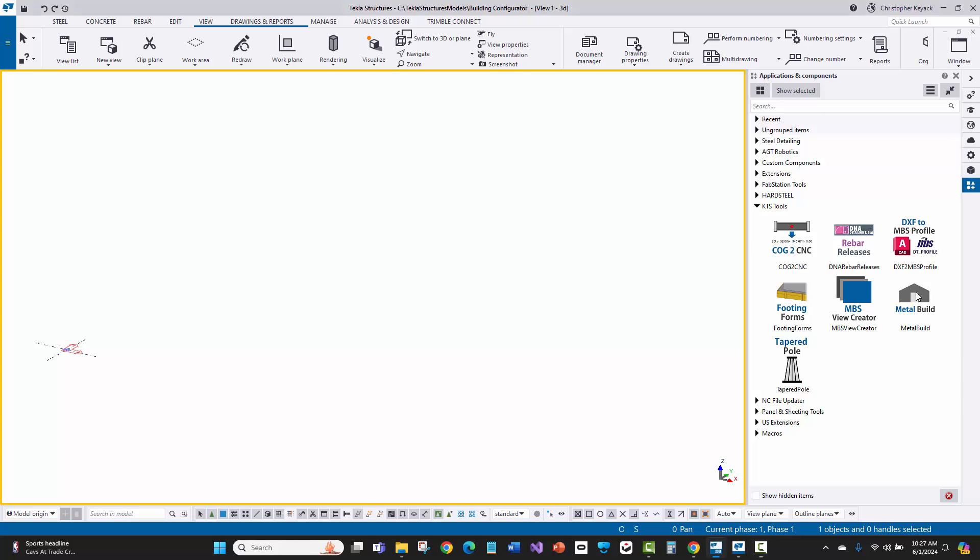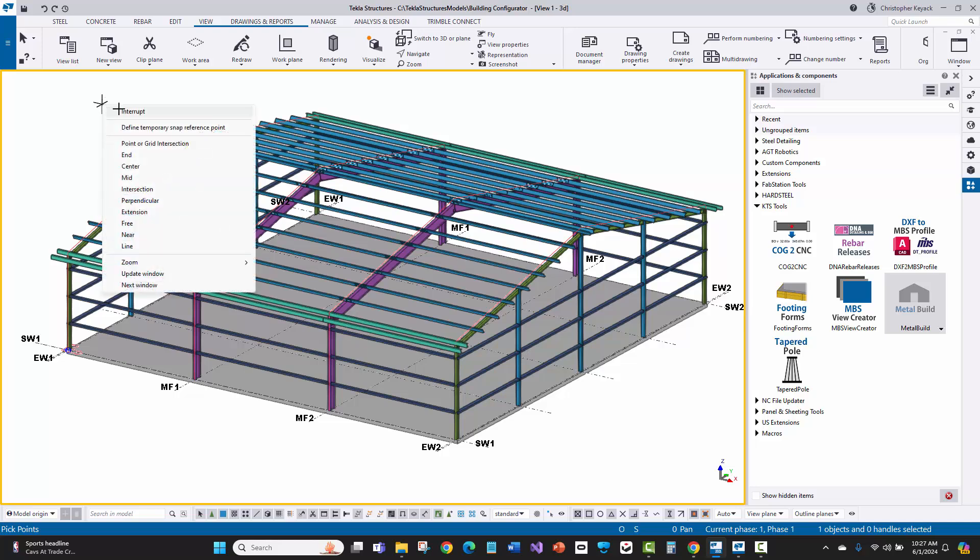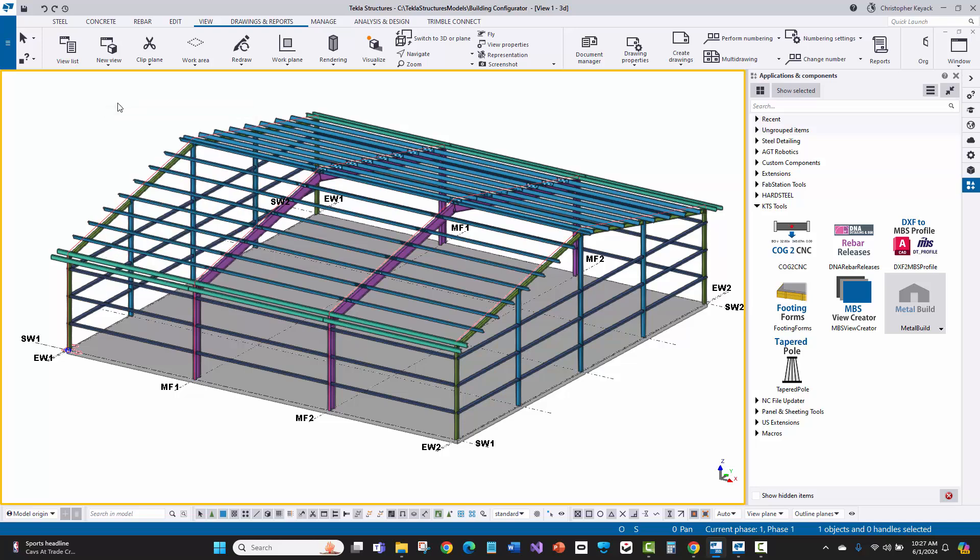Hello, my name is Chris Keyack with Keyack Technology Solutions. Here at KTS, we create building system configurators that allow clients to rapidly input their building designs and standards within Tekla Structures.